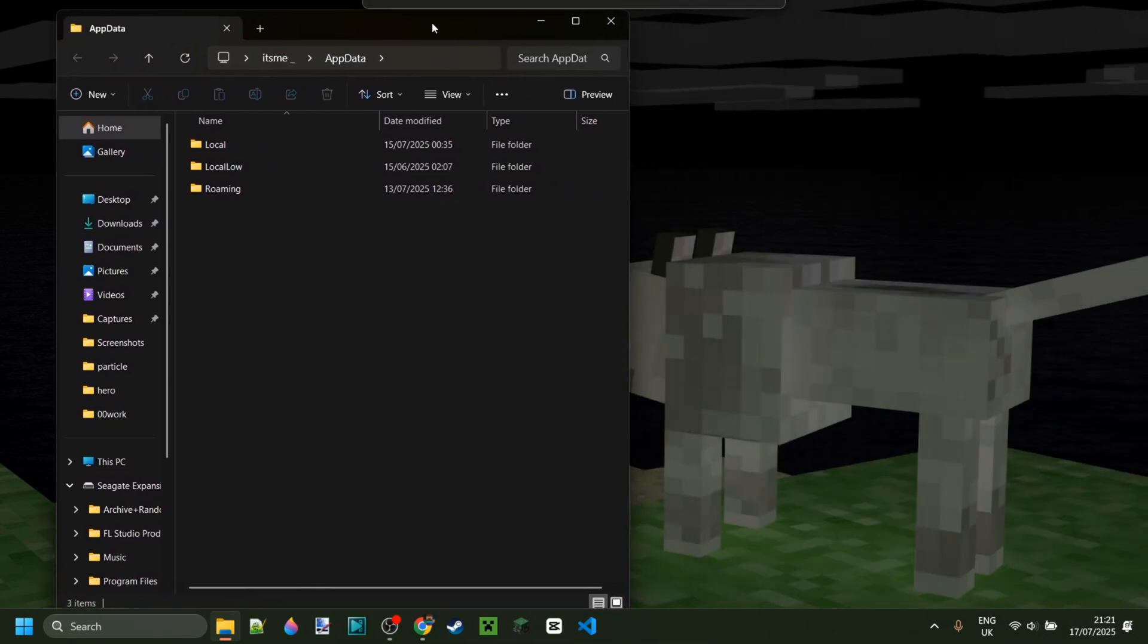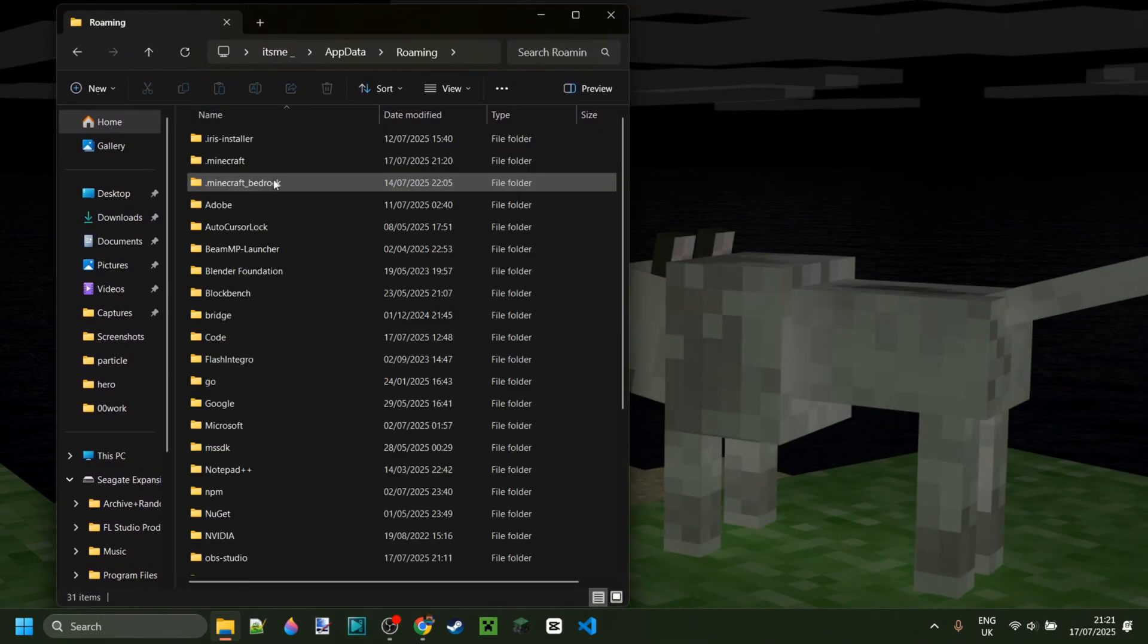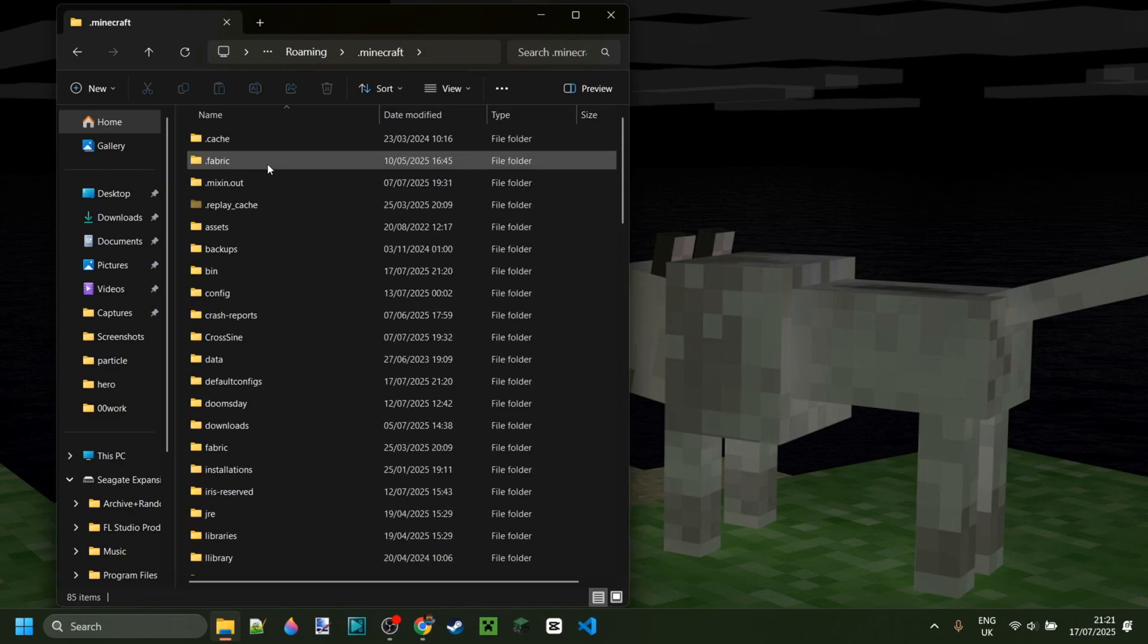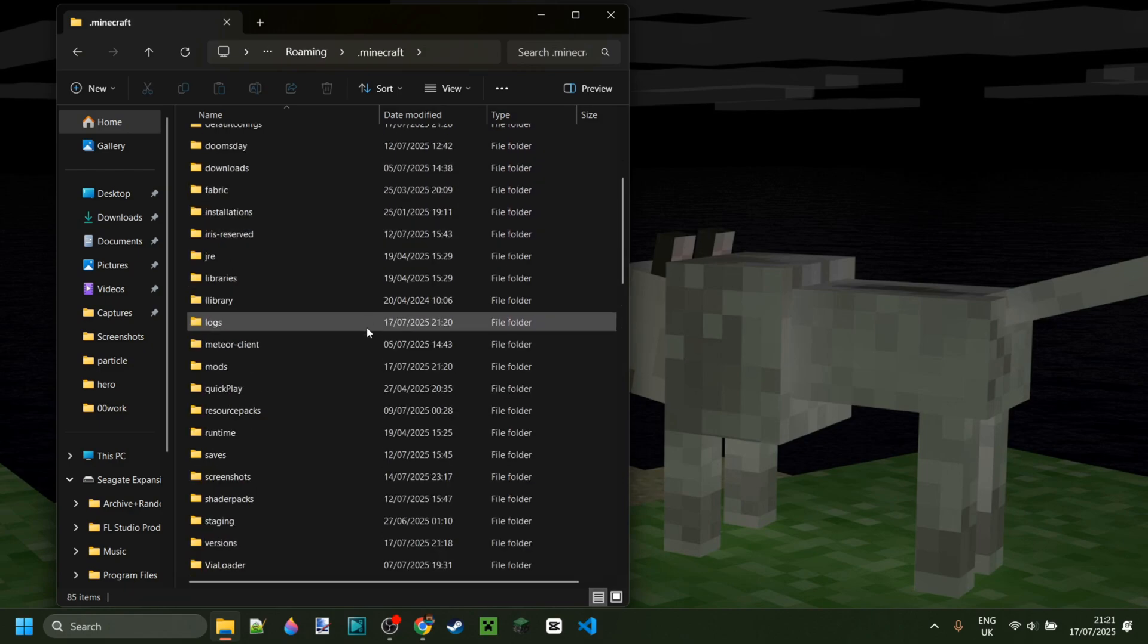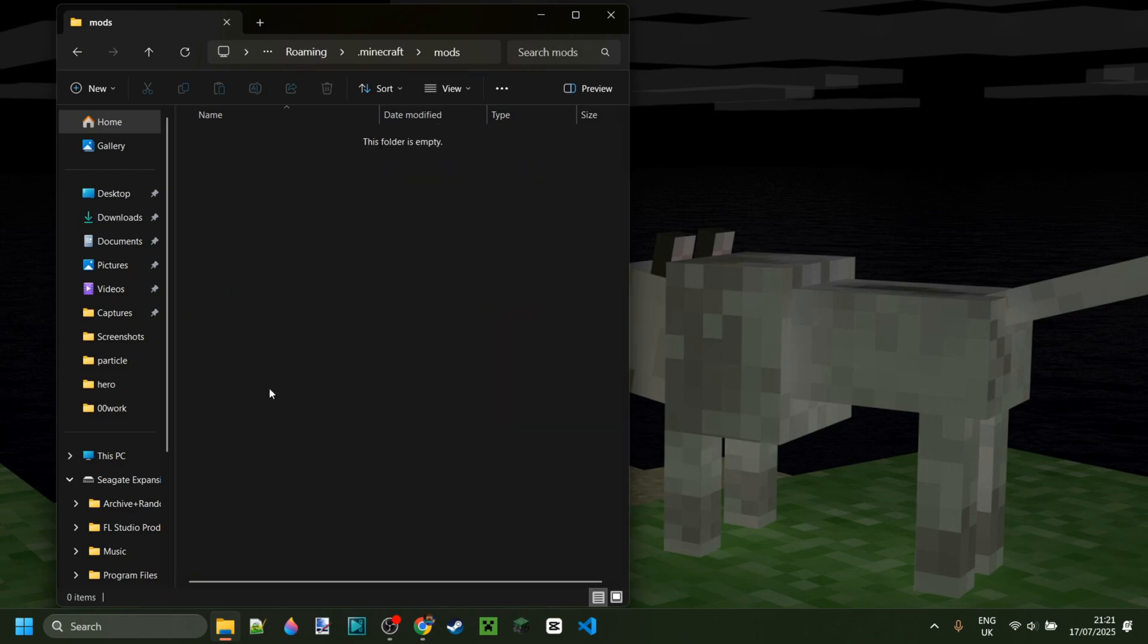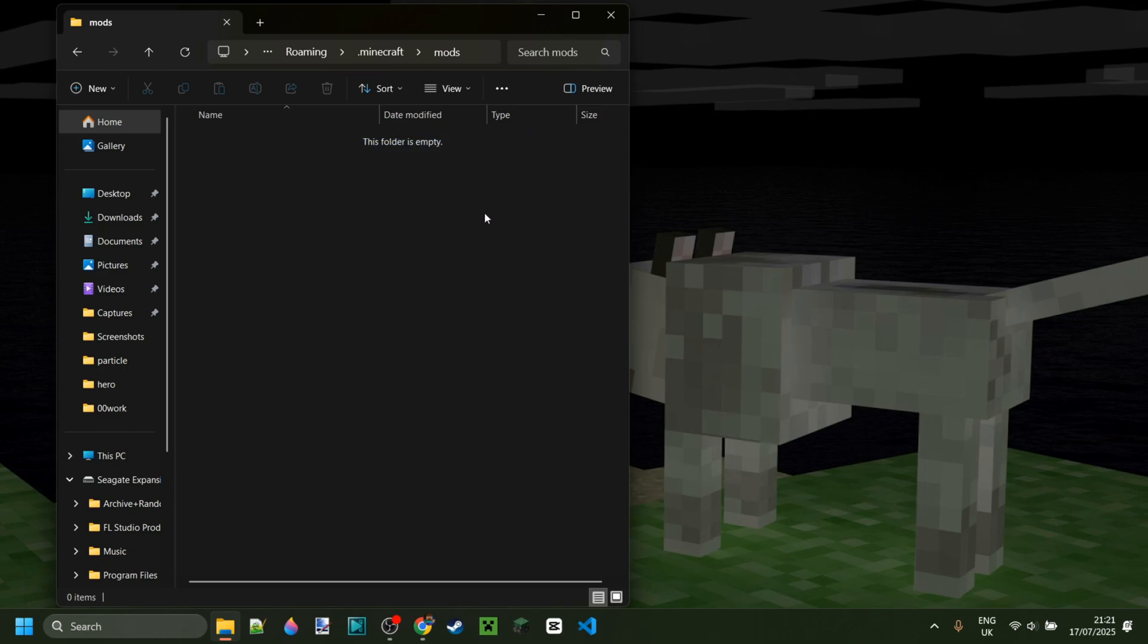In this location over here, you want to go into the folder called roaming, then .minecraft, and then you might need to scroll down a little until you find the mods folder. Inside of this mods folder, you can place all of your Forge mods. Just make sure that they're compatible with each other, your game version, and Forge itself.